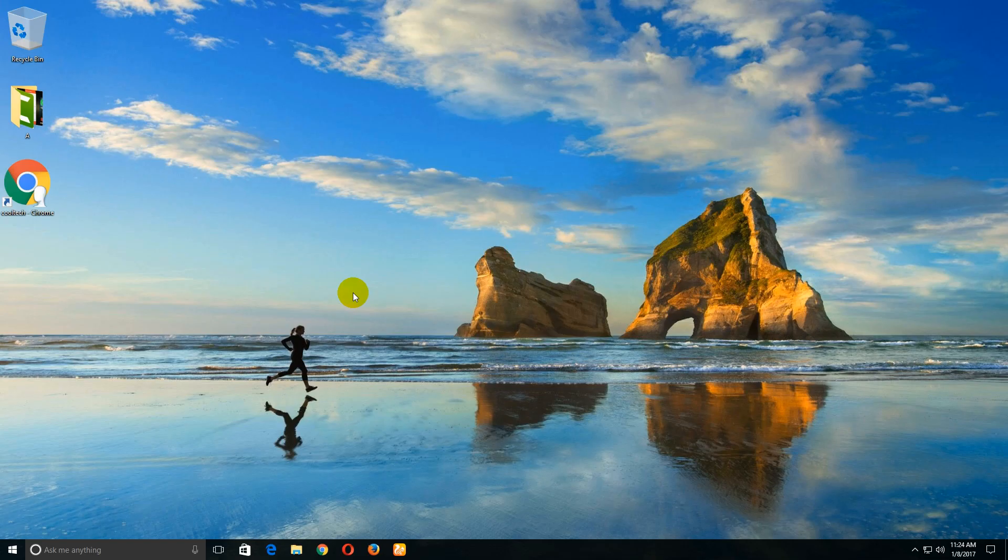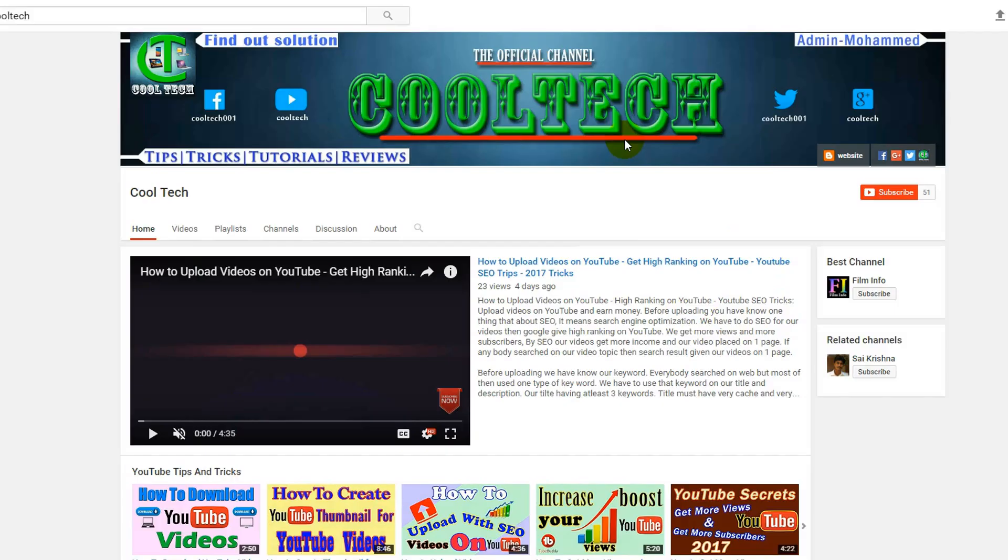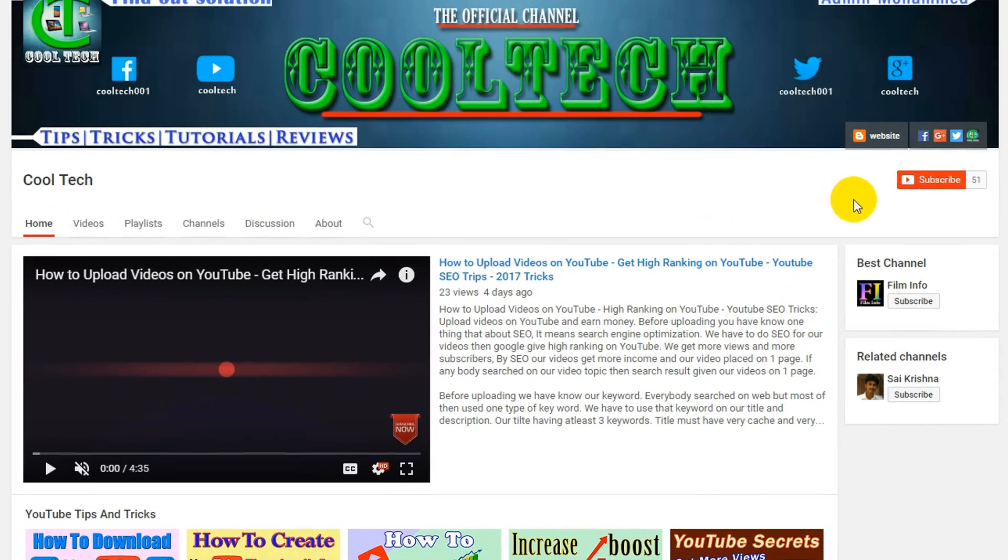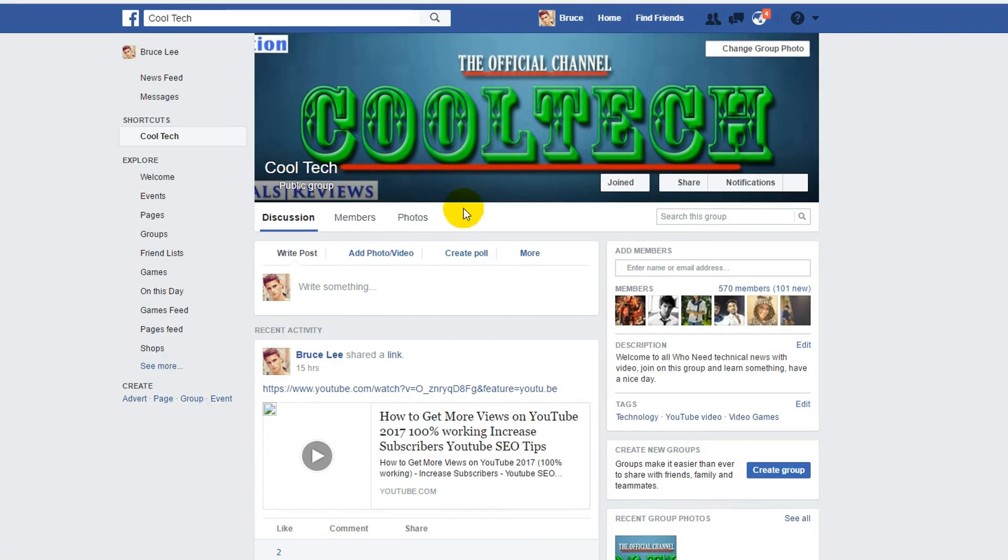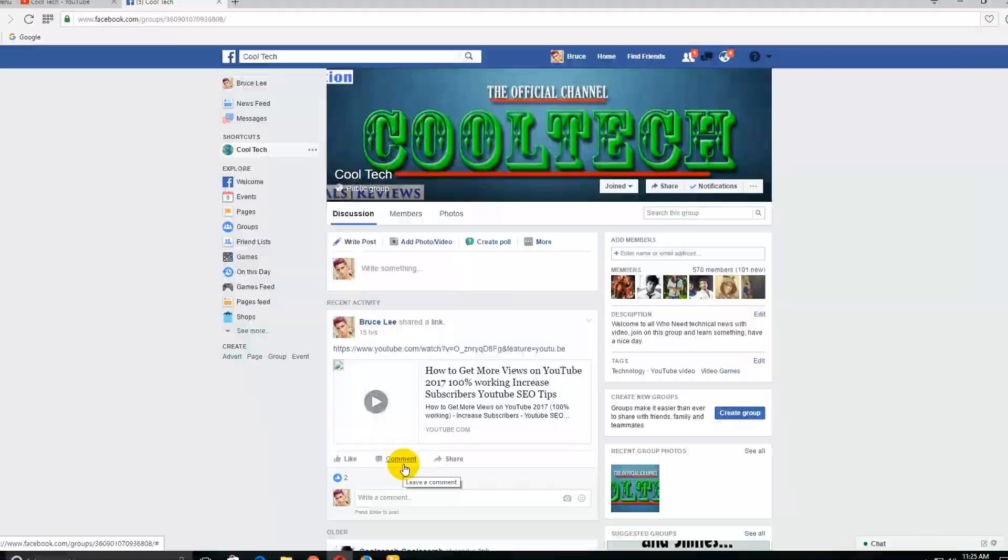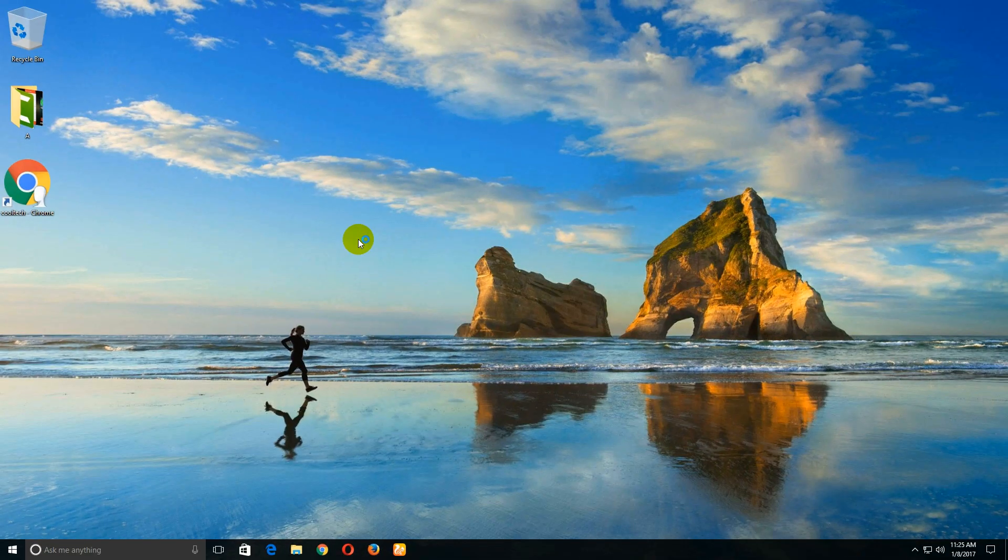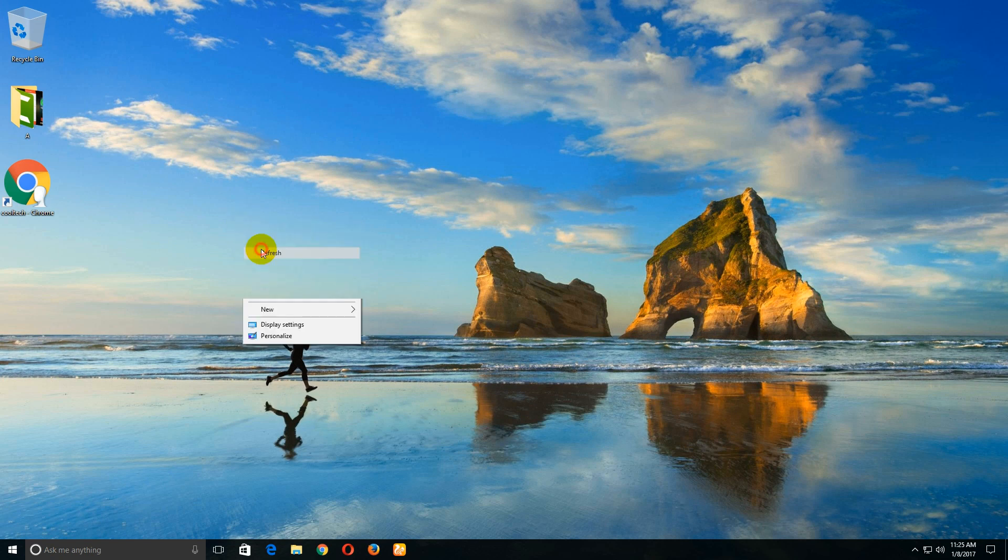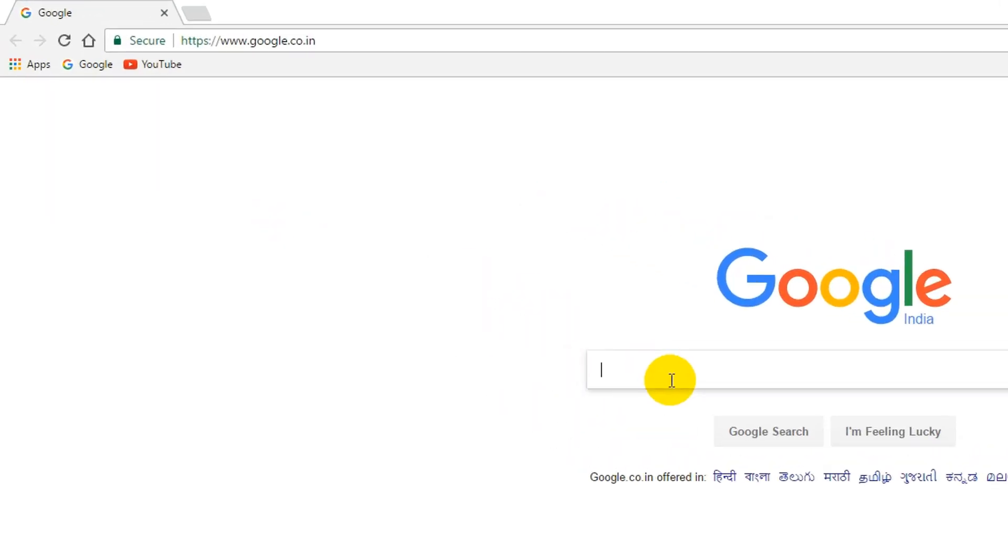Hi friends, welcome back to Cool Tech. This is my channel, please subscribe and click on this red button and please join my Facebook group here. If you have any doubts please give a comment on Facebook or YouTube. Today's topic is best Android emulator on Windows, more fastest emulator for Windows. Now open your default browser, here search for LeapDroid.